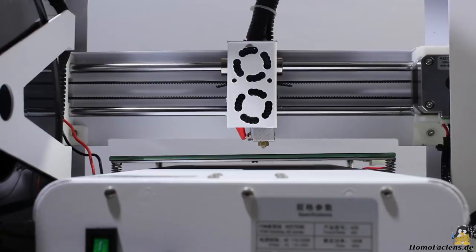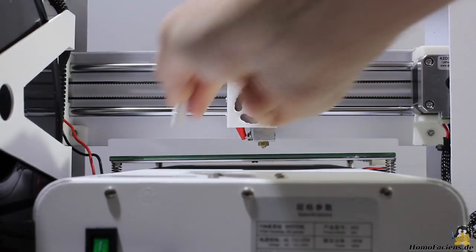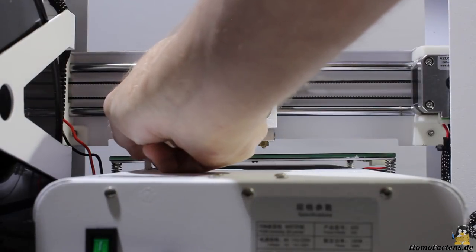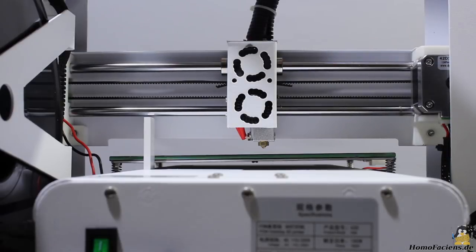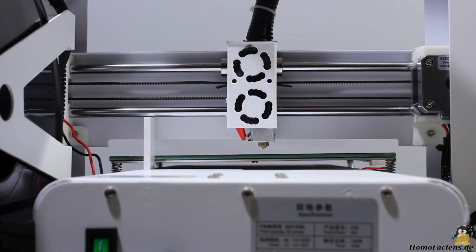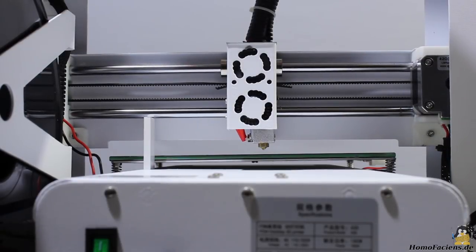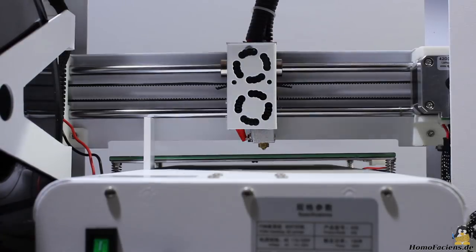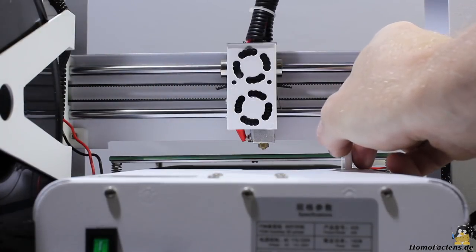Next thing to do is aligning the X-axis in parallel to the base plate. Here I am using a piece of plastics with a height of 40mm as reference. Of course you can use your 3D printer to get an even better spacer.